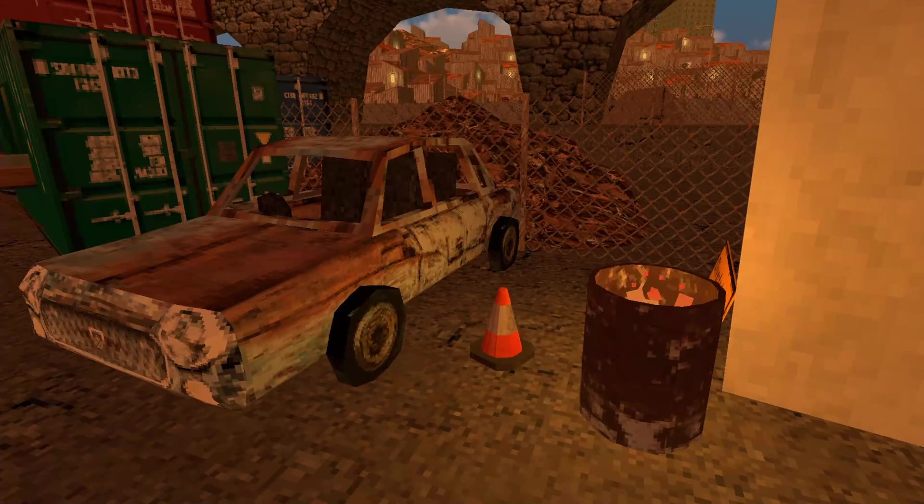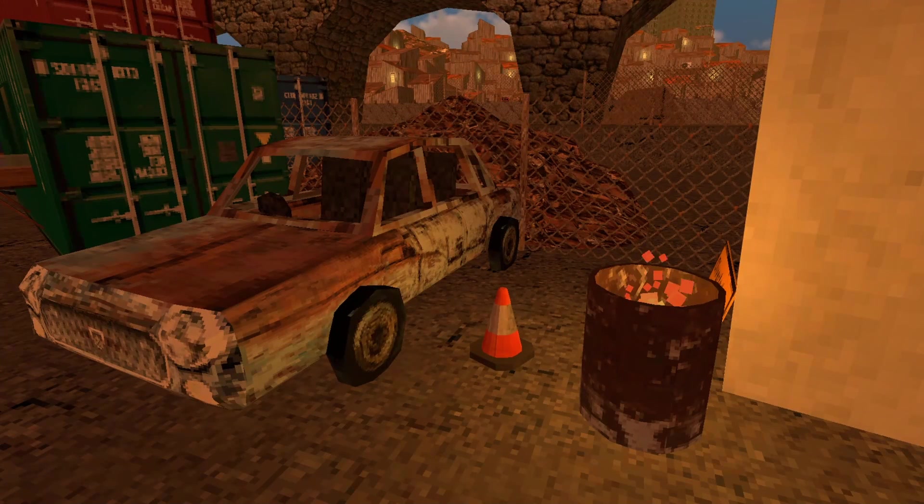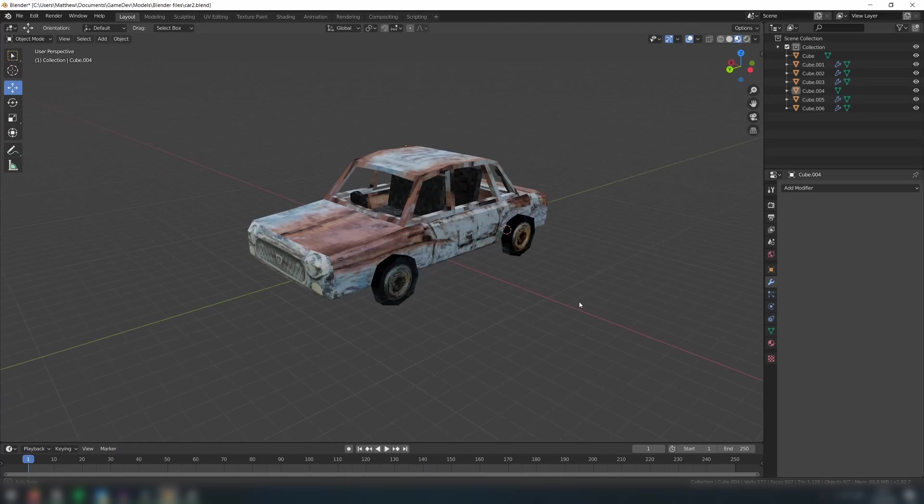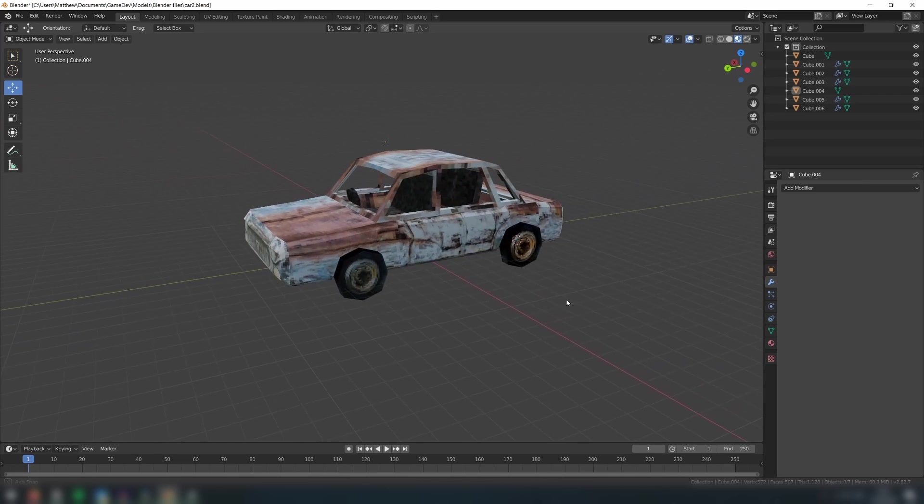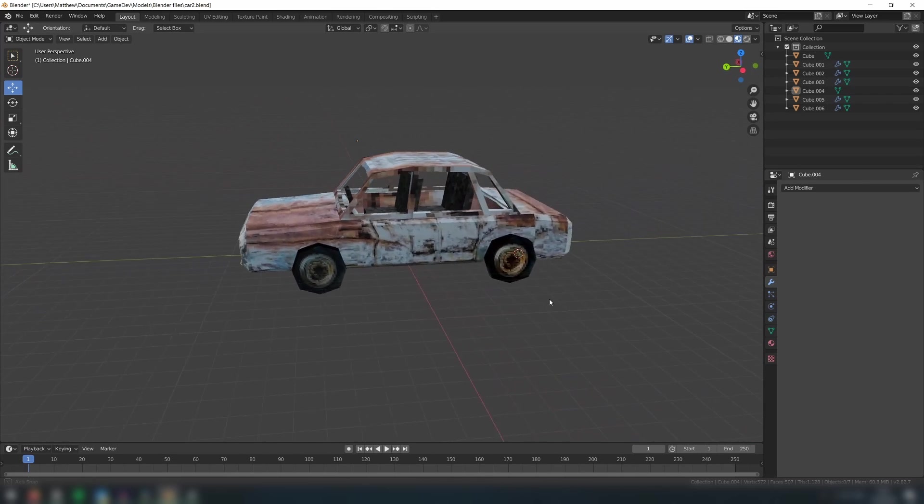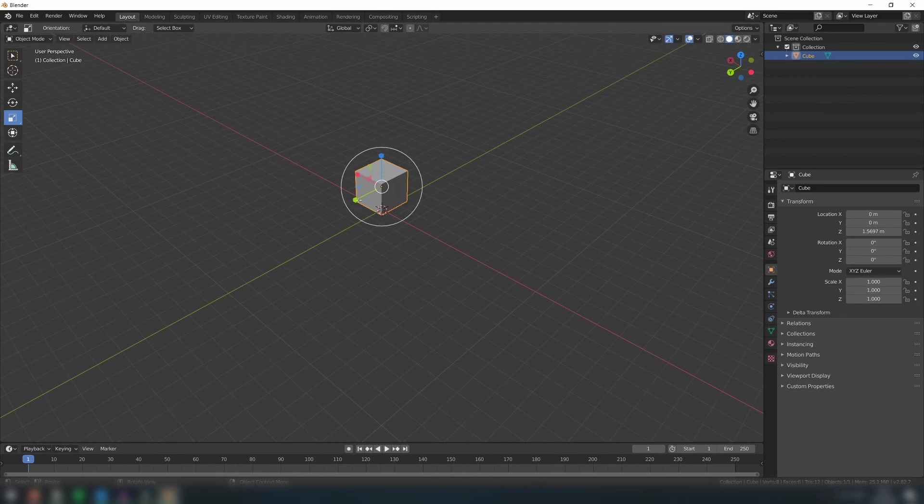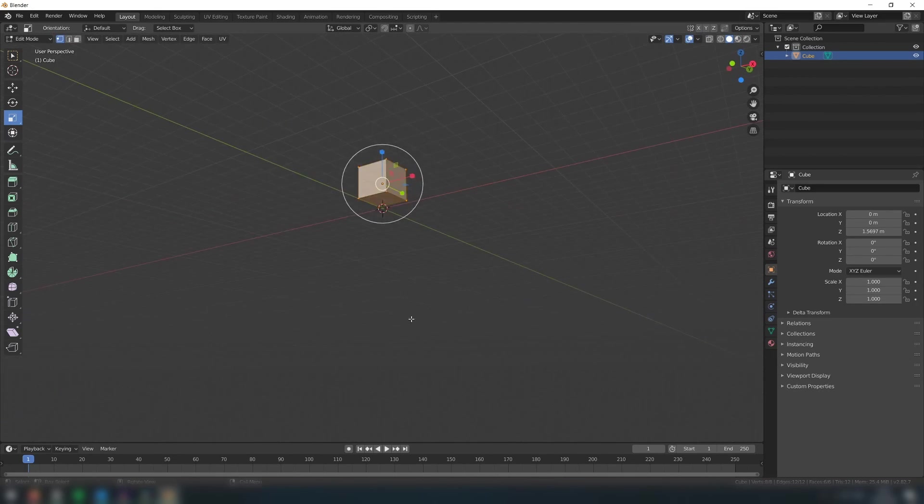Welcome back everybody. In this video we're going to learn some more advanced modeling techniques in order to create this abandoned car model. We'll start by creating the base of the car.